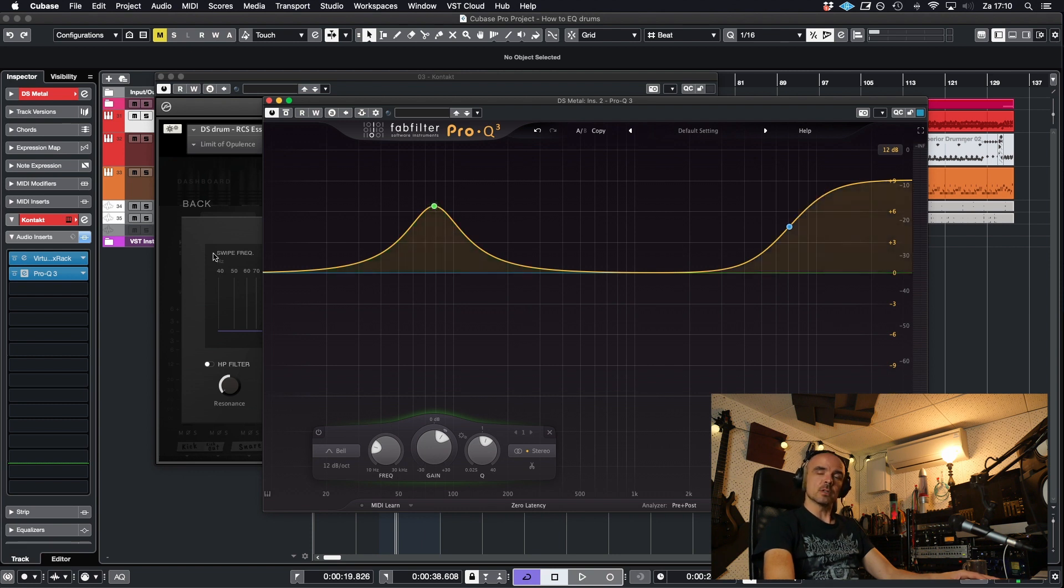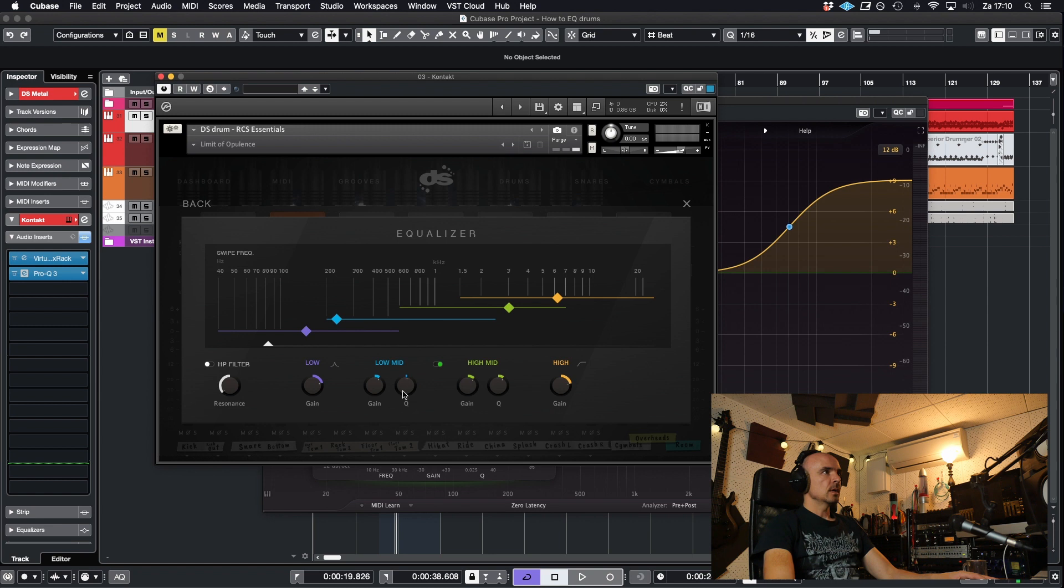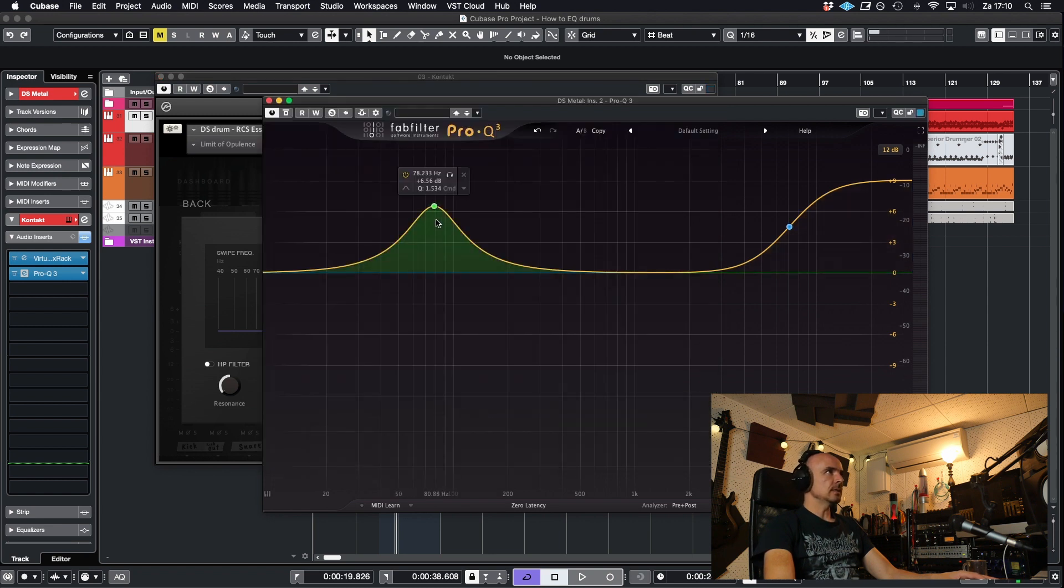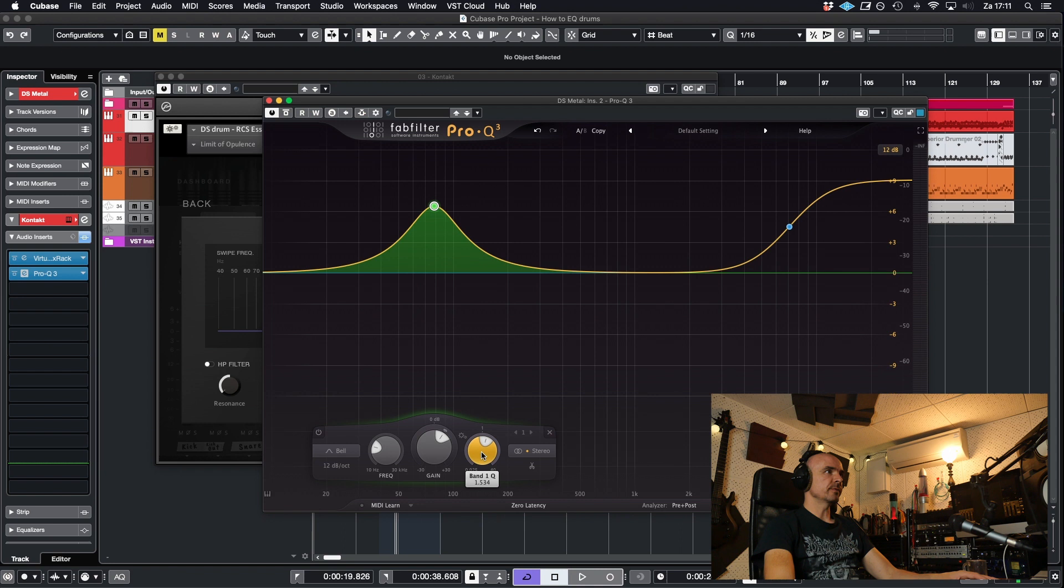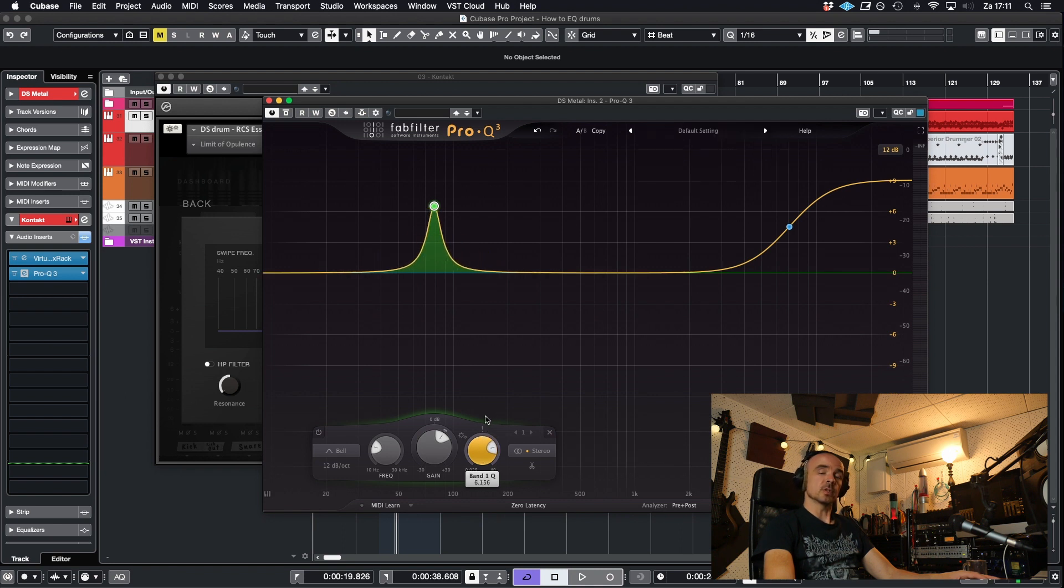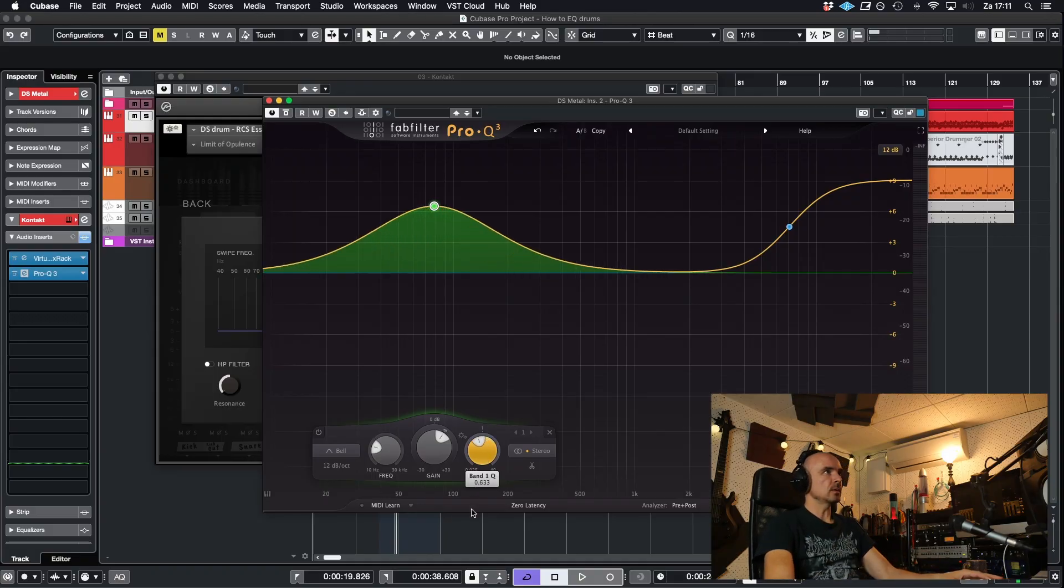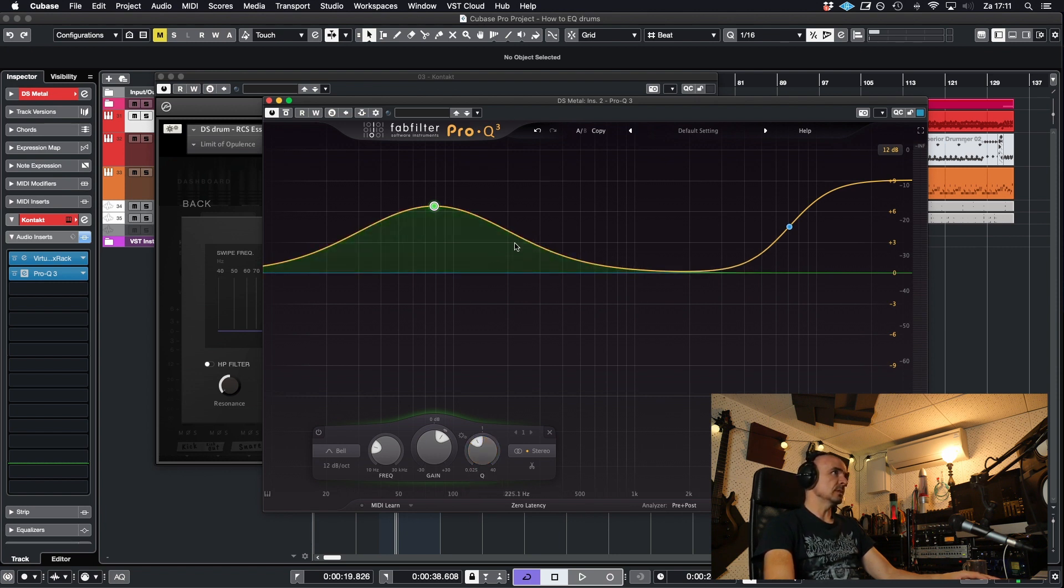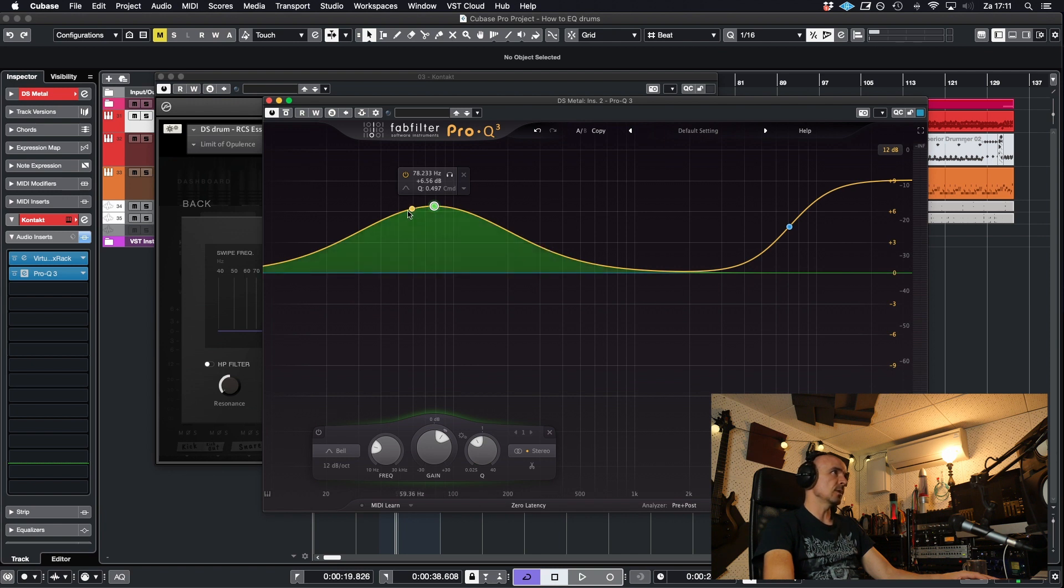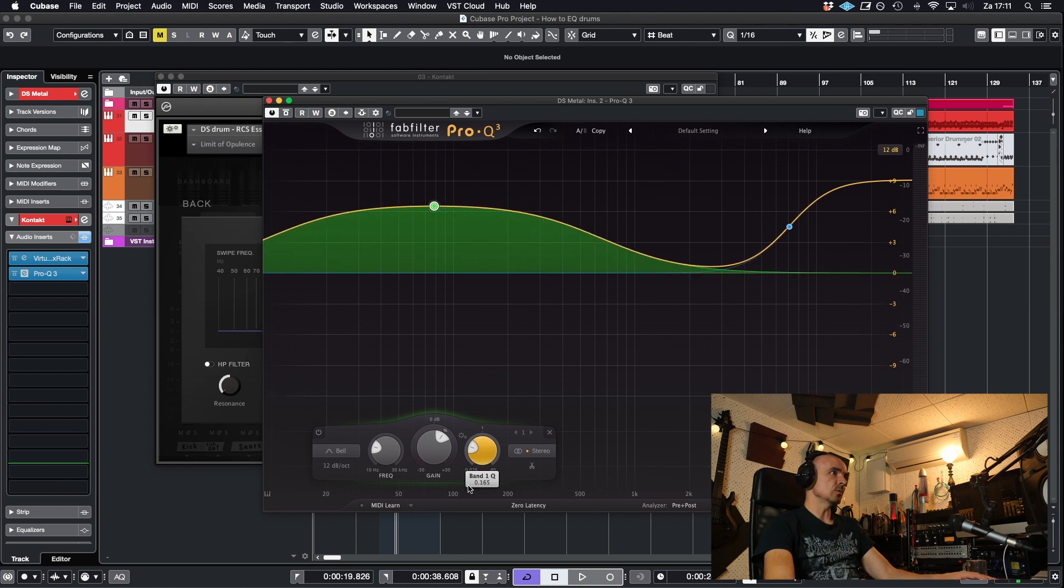While I have FabFilter EQ open here, I can explain a bit about the EQ. And the Q is the width of how the frequency affects it. So you can see here in the FabFilter, the Q. When I put it up, it becomes narrower. And when I put it down, it gets really broad. So you will be boosting a lot more frequencies higher than the selected frequency and lower than the selected frequency if you put the Q down.